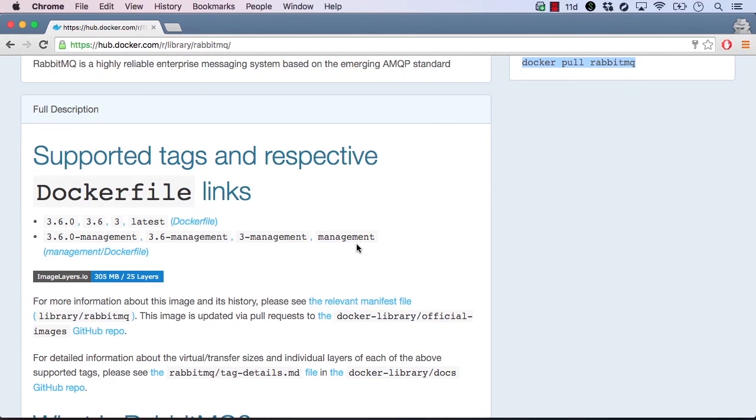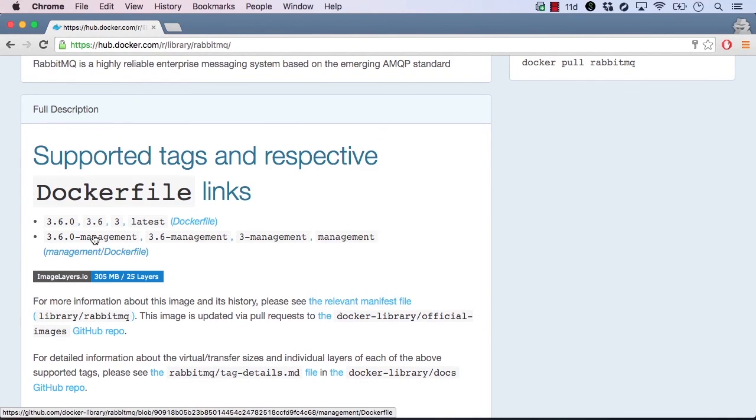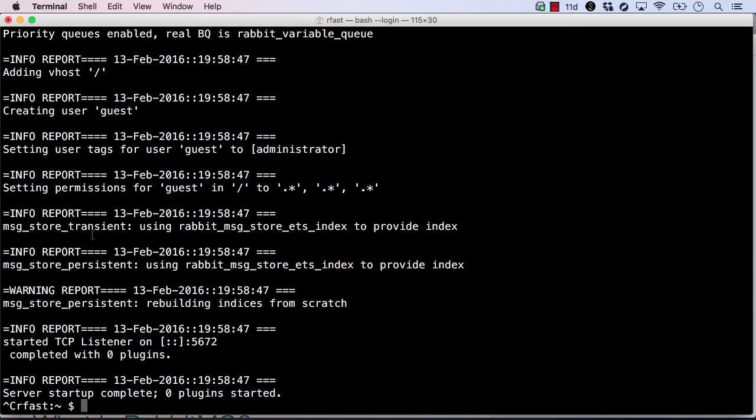Here's a specific tag, 3.6.0-management. This tag is version 3.6 and also includes the RabbitMQ management user interface. Let's pull this tag locally and try it out.